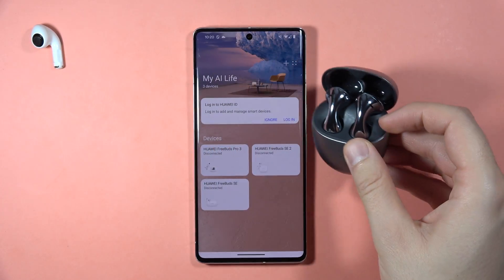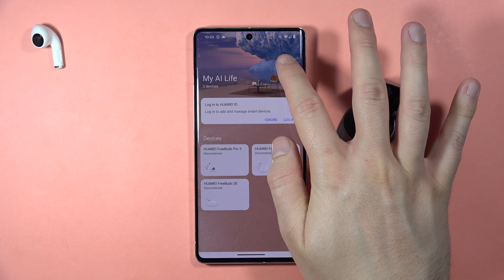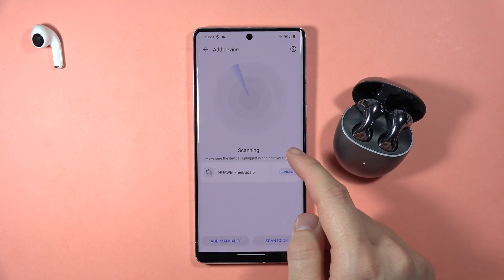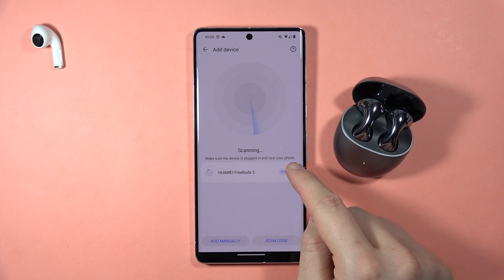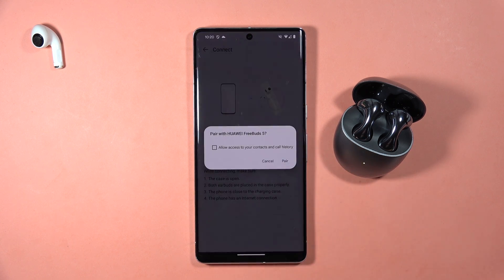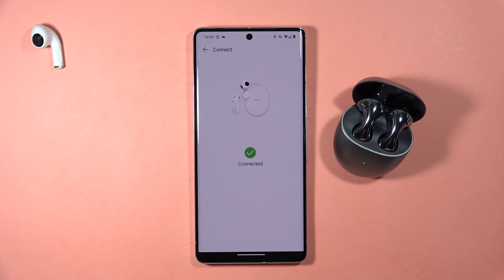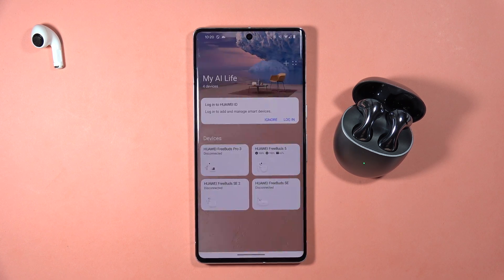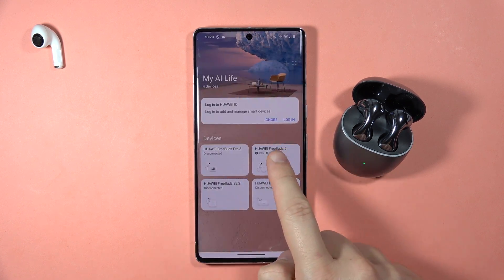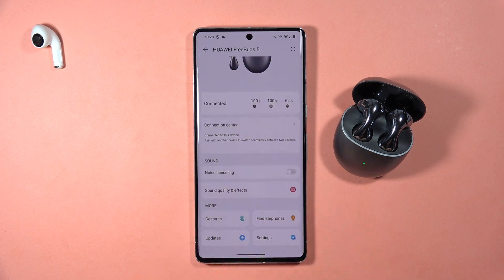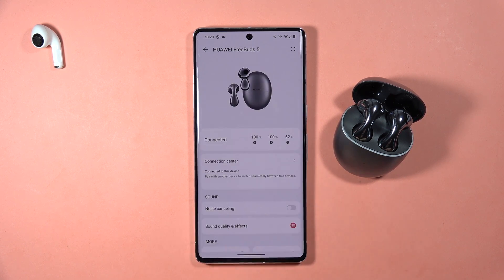Keep the case open, click the plus button in the upper right corner, and select 'Huawei FreeBuds 5'. Click the 'Connect' button and accept the pairing. As you can see, we are now connected and appear in the application.